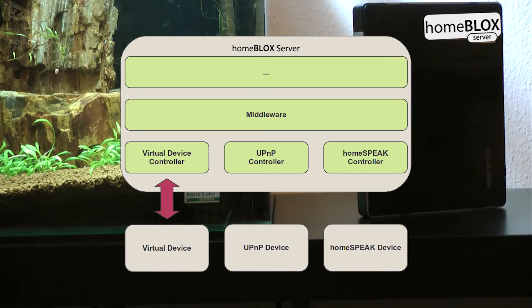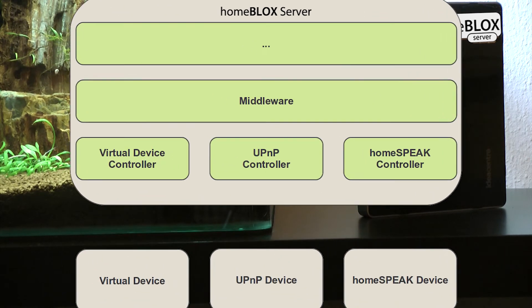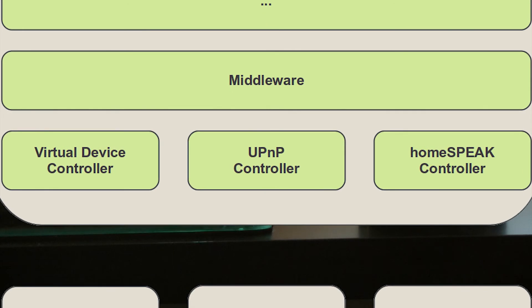Manufacturers or users may provide an additional HomeBlocks controller for their preferred device protocol combination. And voila! HomeBlocks can integrate and manage a whole new family of devices.